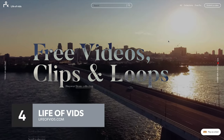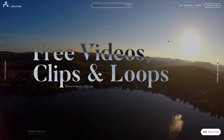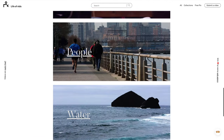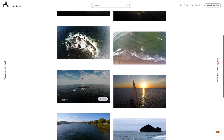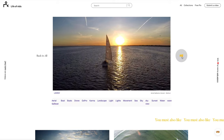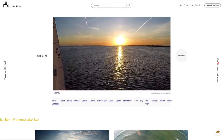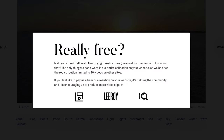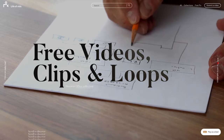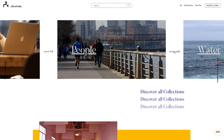Coming in at number 4 is Life of Vids, a collection of free stock footage from Leroy, an ad agency based in Montreal, Canada. The selection is limited, but the quality of the videos is spectacular, and you're sure to find gems on Life of Vids that you simply won't find anywhere else. Life of Vids provides a range of download resolutions for each of their videos and there are no copyright restrictions — you're free to use their footage for both personal and commercial use with no attribution required. The Life of Vids website is stylishly designed and visually engaging; the videos are well tagged and categorized, and the site, like the footage, is beautiful and refreshingly different.